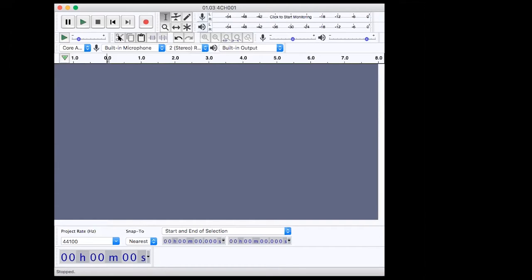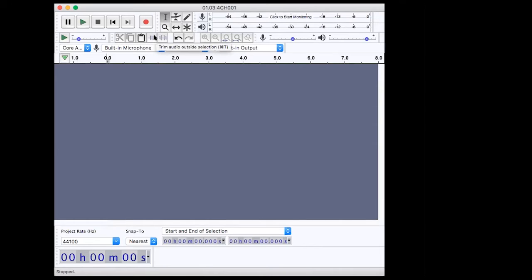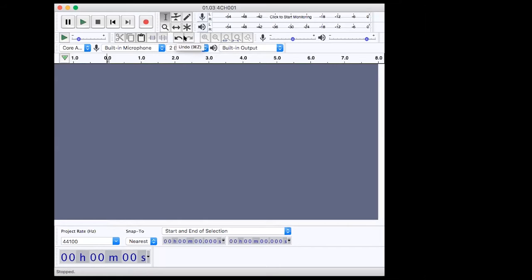Down at the bottom, cut, copy, and paste work exactly as in a Word document. To the right is 'trim audio outside of selection,' and further right is 'silence audio selection' — there are multiple ways of doing the same thing in Audacity. The undo and redo buttons are probably the ones I click most when editing — you can return to any point you need, which is really useful.